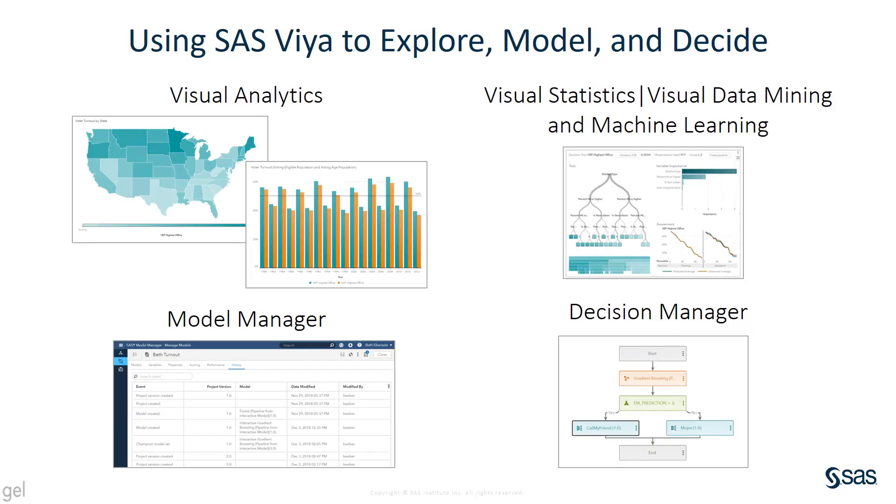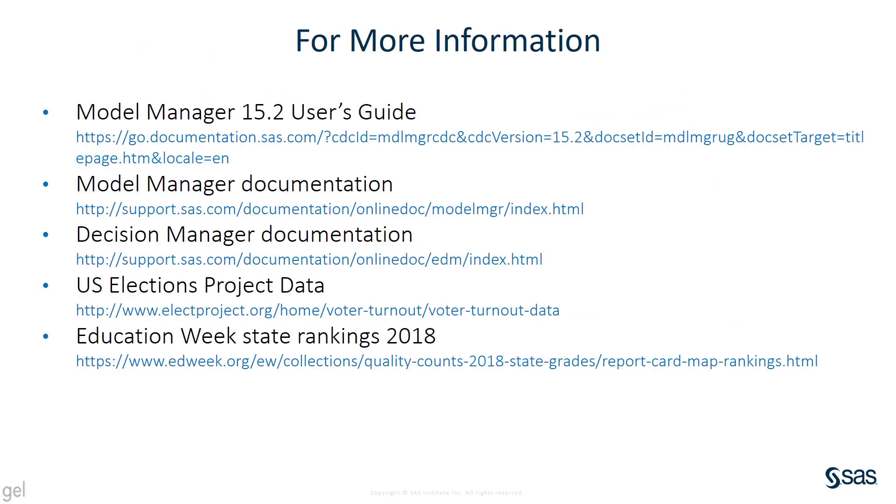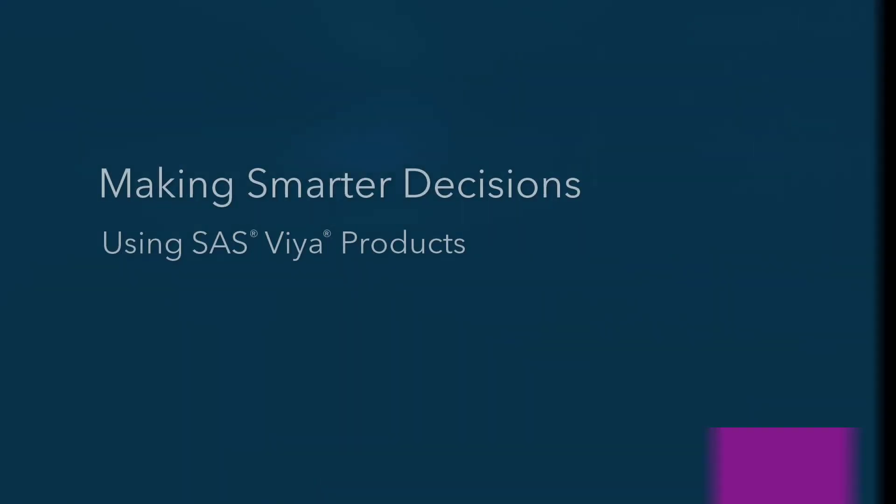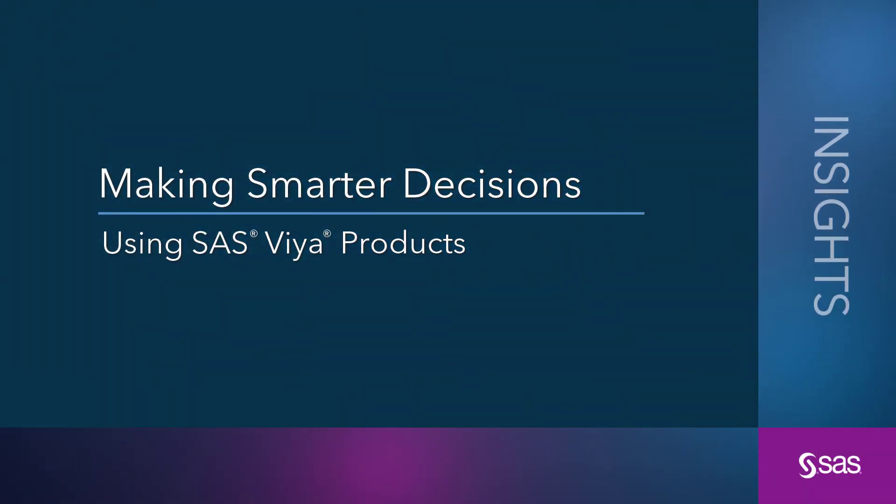So I walked you through Visual Analytics, Visual Statistics, Visual Data Mining and Machine Learning, Model Manager, and Decision Manager, a really quick overview to show how I could solve a real world problem, a question or a decision that I had using these tools. Your decisions may be more complicated. Your data sets might be much more complicated. But you can use this same process to make decisions for your organization or for yourself. For more information, see the Model Manager User's Guide and Documentation, the Decision Manager documentation. Here are the data sets that I used if you're interested. I'm Beth Ebersole from SAS. I hope this was helpful.